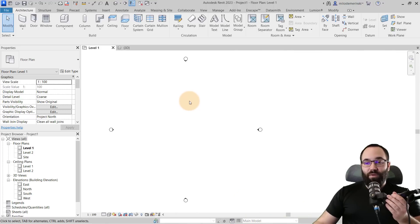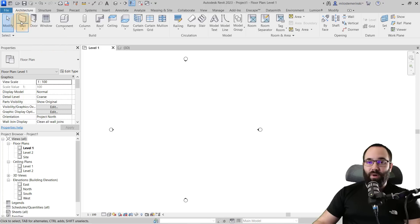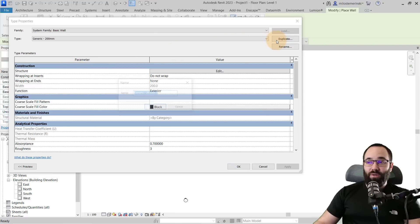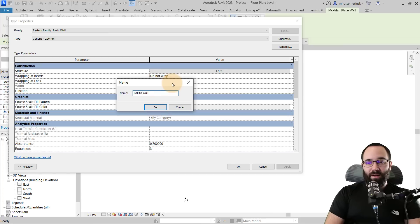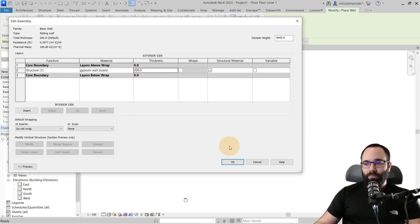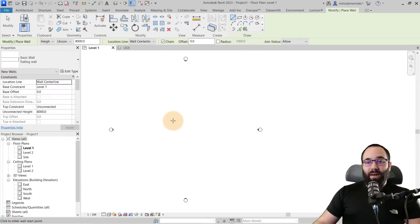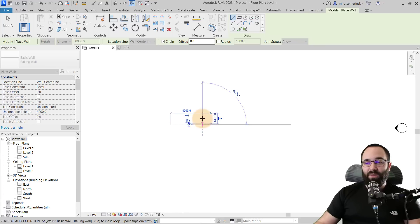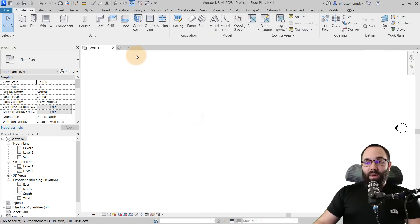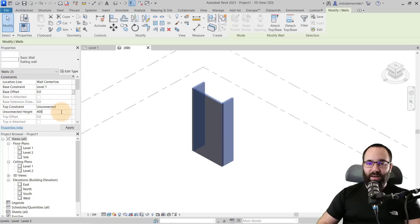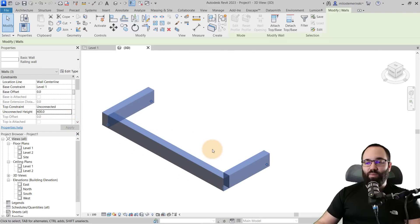Here we are in Revit. What we'll do first is model the wall family. So let's go to Architecture > Wall and pick out the first basic wall family. I'm going to go into Edit Type, duplicate it, and call it our Railing Wall. I'm also going to change the material to Gypsum Wallboard. Then let's go and place it in kind of a U-shape: 1500 by 4000 mm by another 1500 mm. Now let's go to the 3D view. It's too tall, so let's select it and change the unconnected height to 400 mm. Hit Apply, and this is what we have now.